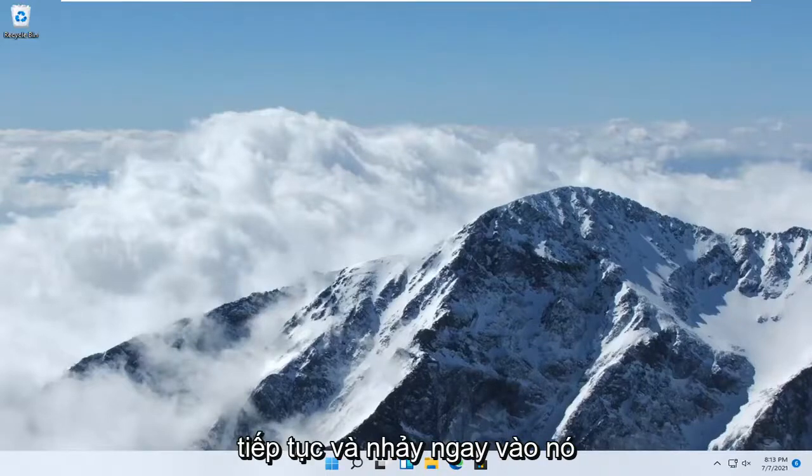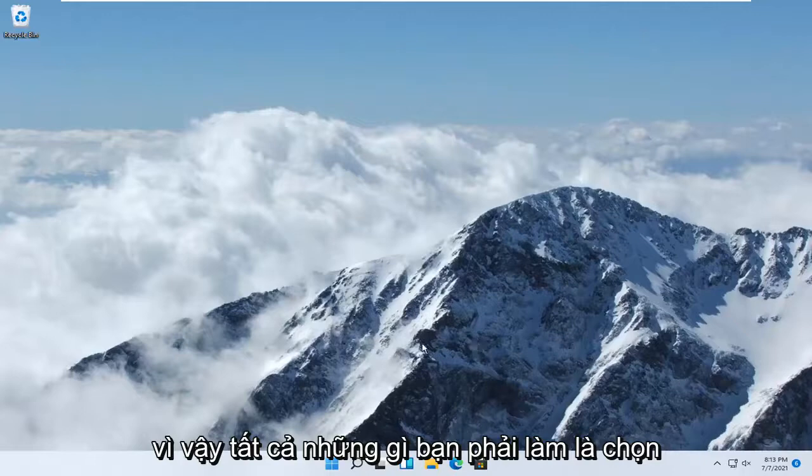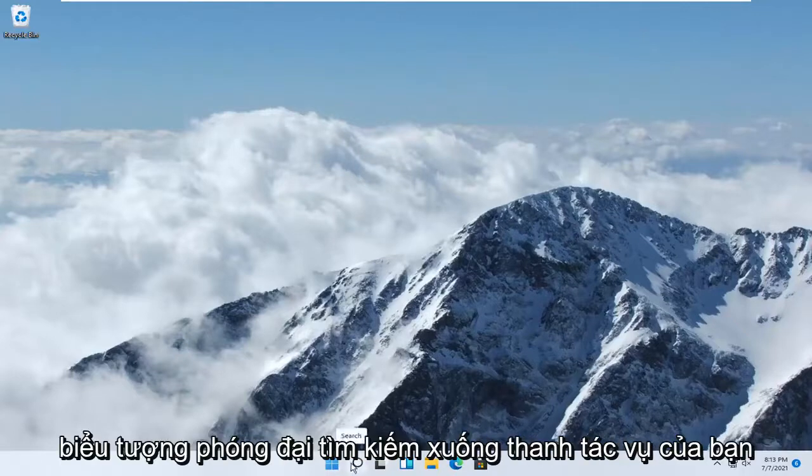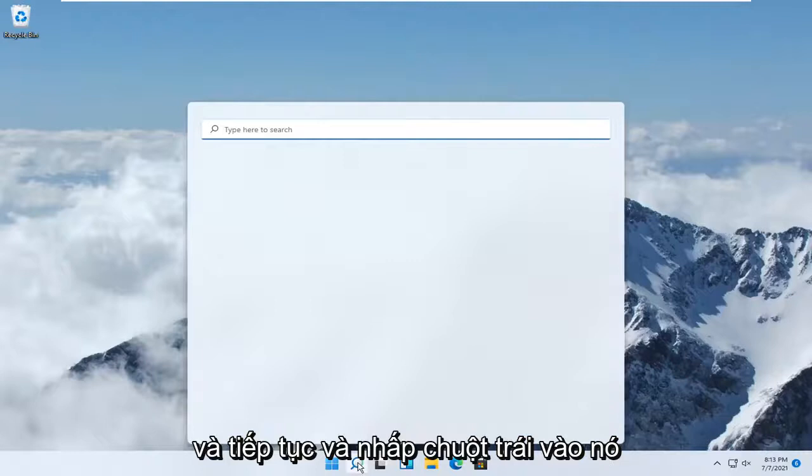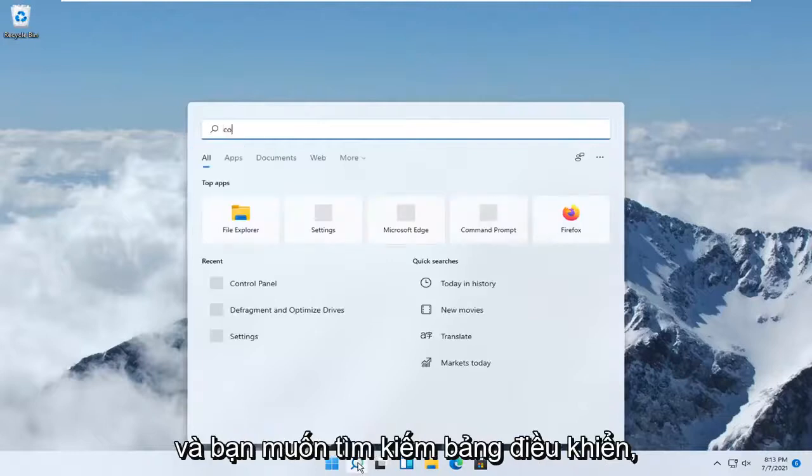let's go ahead and jump right into it. So all you have to do is select the search magnify icon down in your taskbar, and go ahead and left-click on it, and you want to search for control panel.